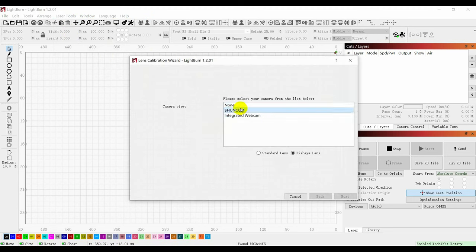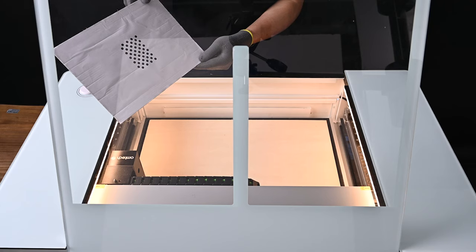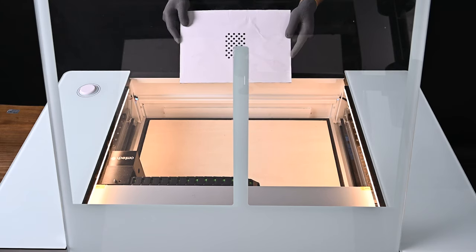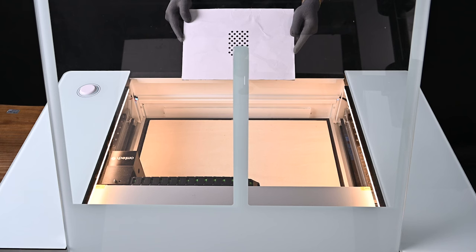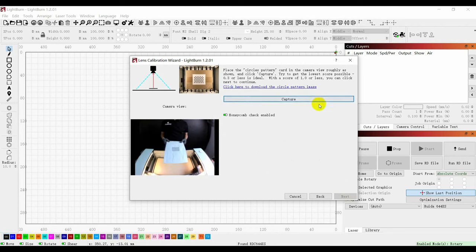Select Shunkum and Fish Eye Lens. According to the prompt steps of camera setup, put the reference plate into the engraving area for identification.